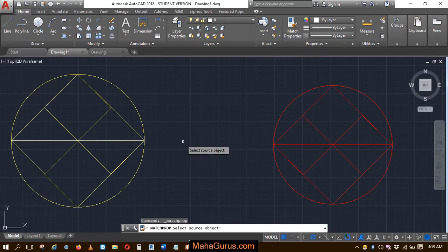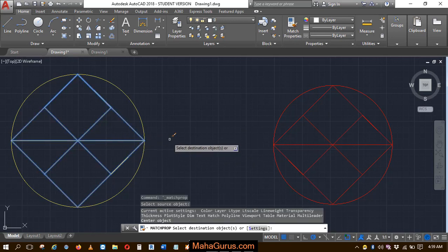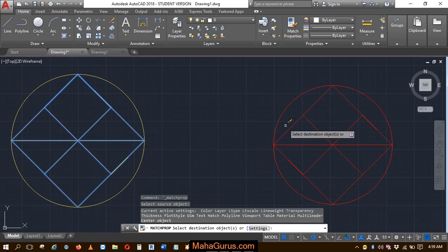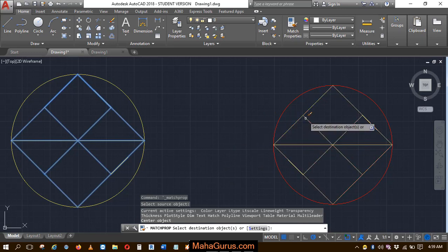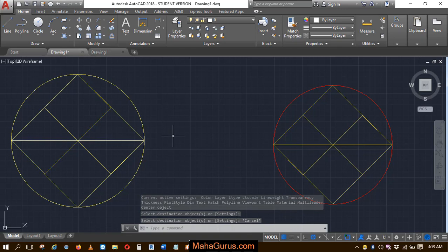Now you have to select the first object, the source object. So this is the source object and then you have to click on the destination object, the object on which you want to apply. So this is the one. Just after clicking, your properties have been applied.